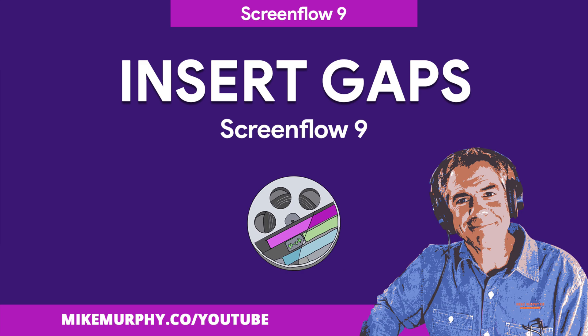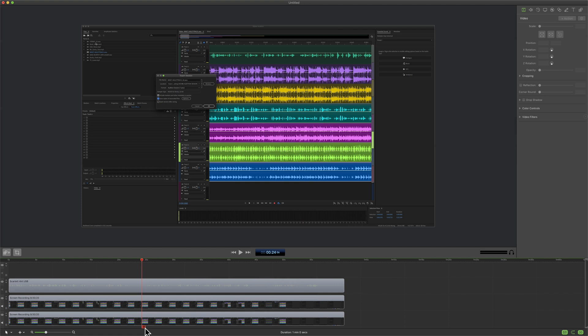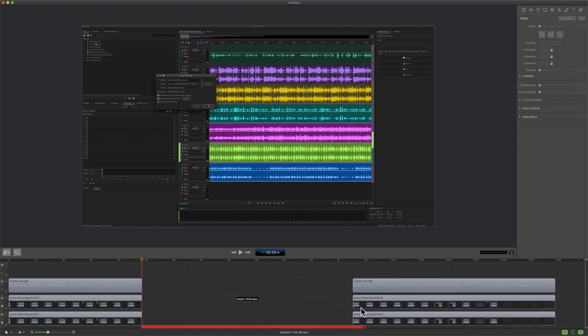Hi folks, it's Mike Murphy. Today's quick tip is in ScreenFlow 9. In this tutorial I'm going to show you how to insert spaces in between clips on your ScreenFlow timeline.